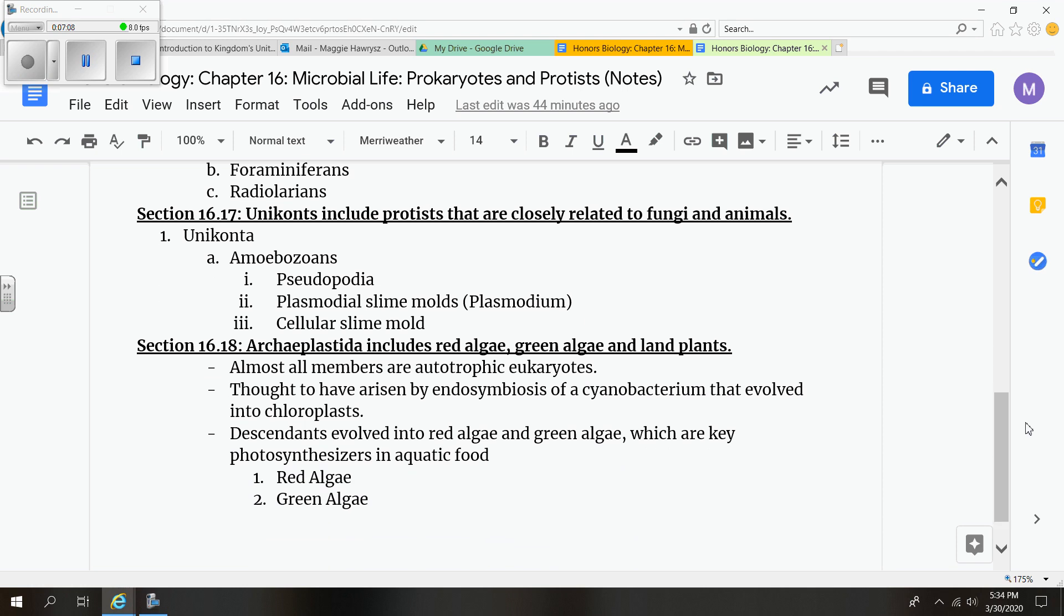Our next section we're going to talk about is unikonts. And these are protists that are closely related to fungi and animals. These are amoebozoans. And mainly with the amoebozoans, they could be free-living, they could be parasite amoebas, and they can also be the slime molds, which most of you are familiar with the slime molds I believe.